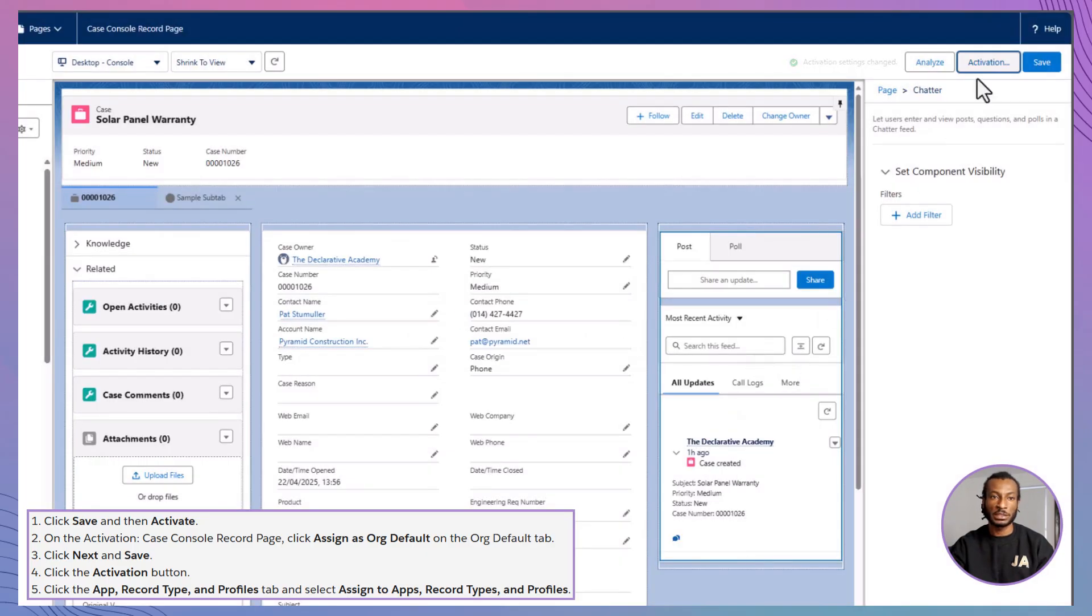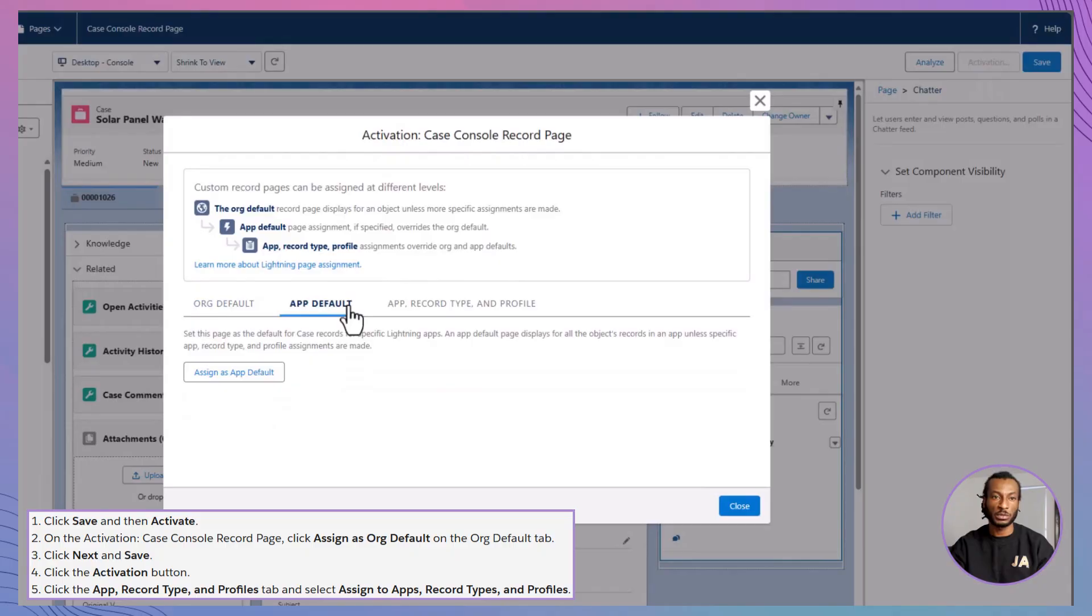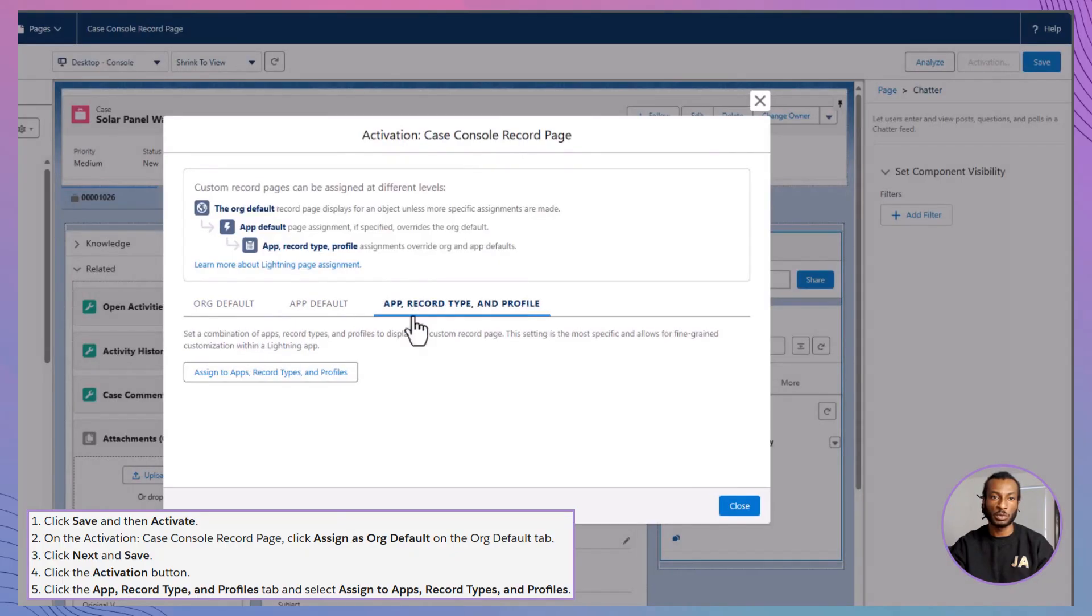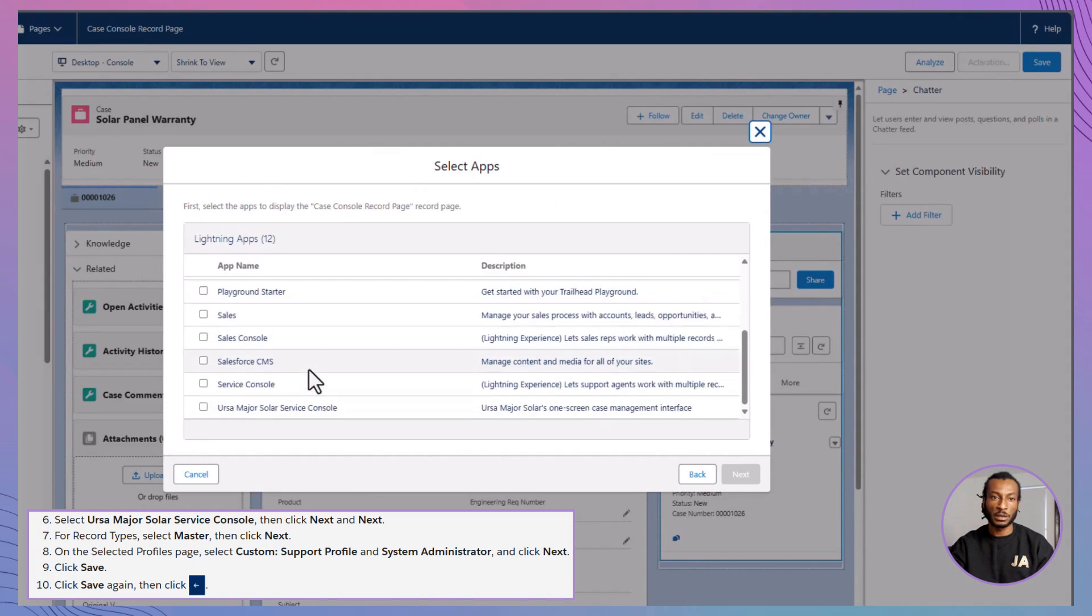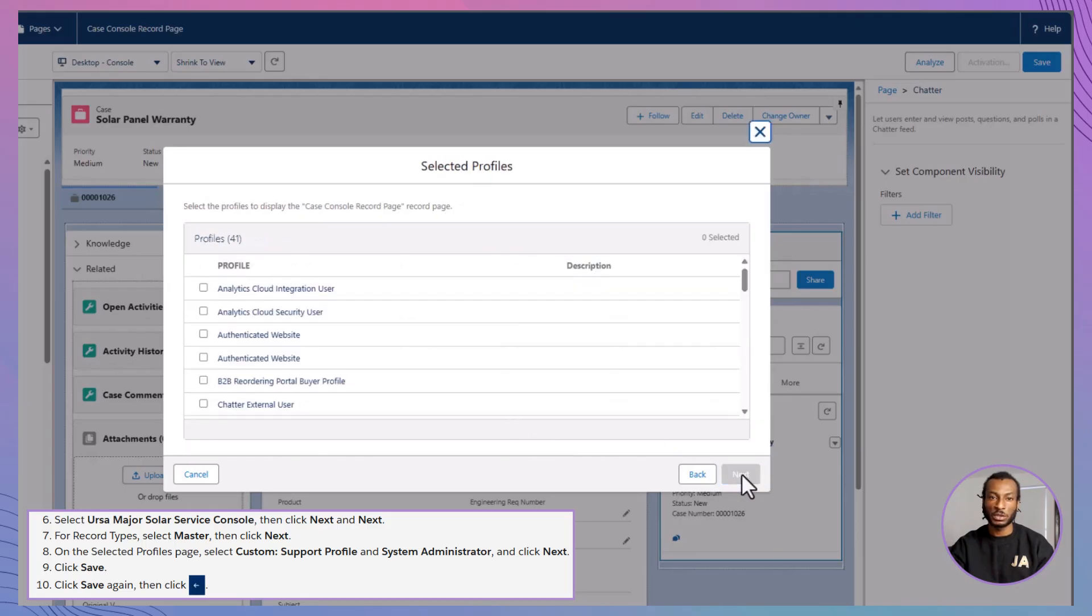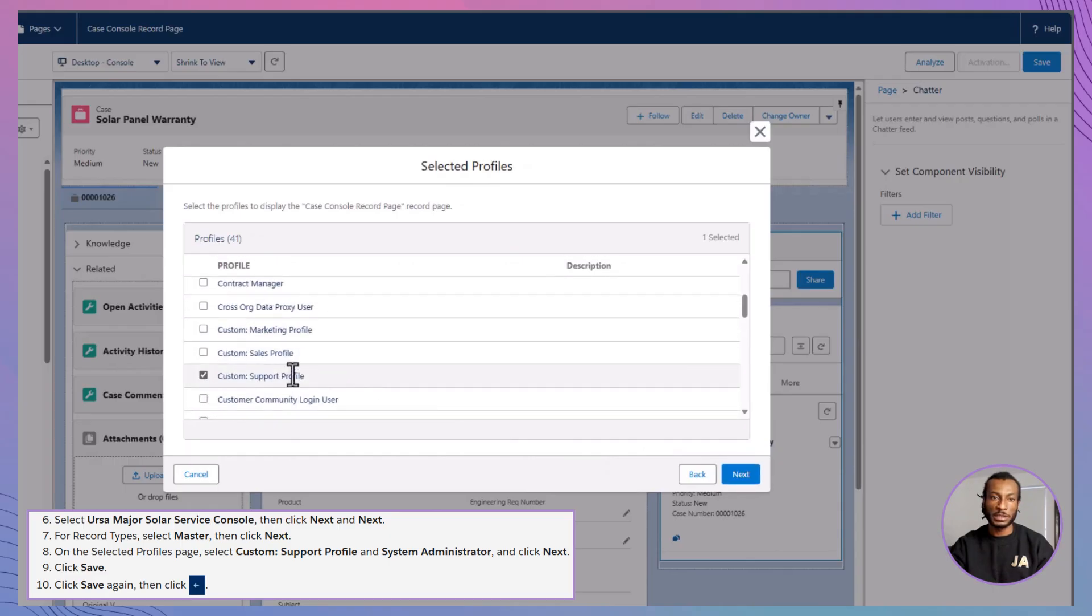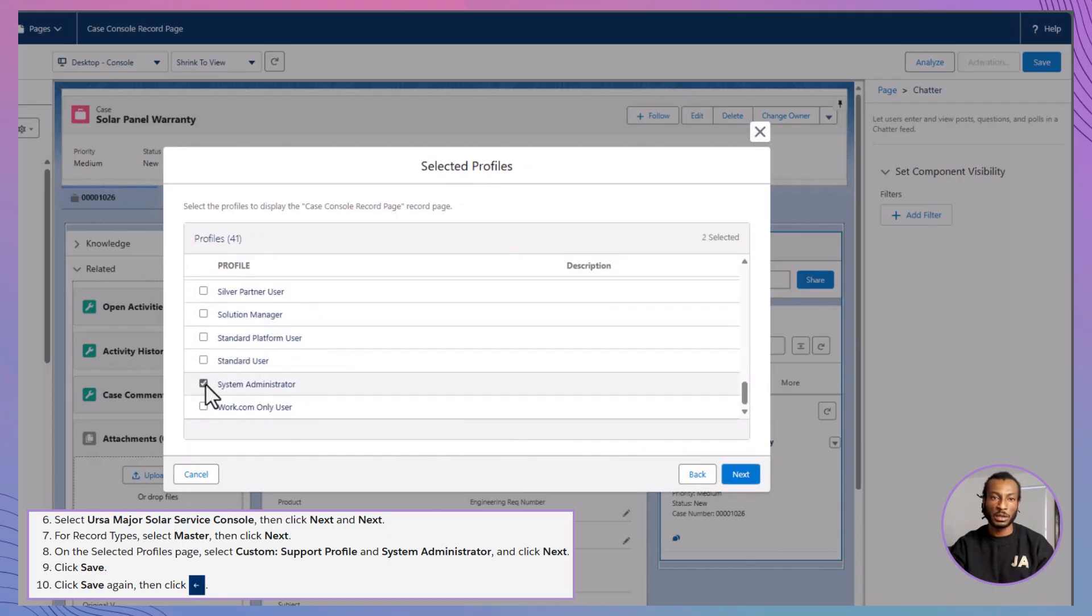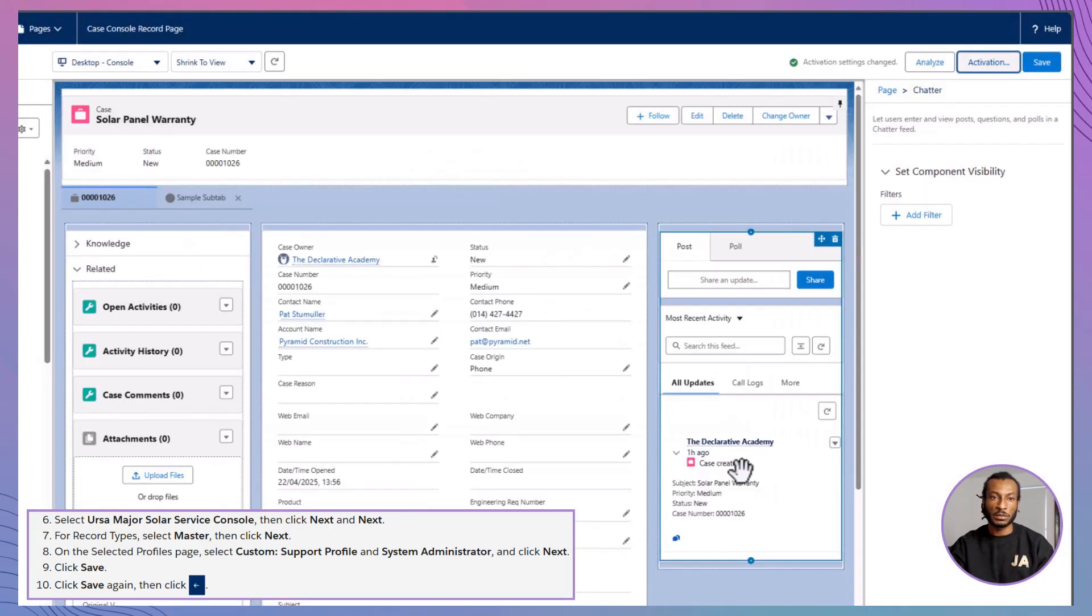Now, click Activation again, but this time switch over to the App, Record Type and Profiles tab. This is where the magic happens. From the drop-downs, assign App: Ursa Major Solar Service Console, Record Type: Master, Profiles: Custom Support Profile and System Administrator. Click through the prompts and make sure to hit Save.